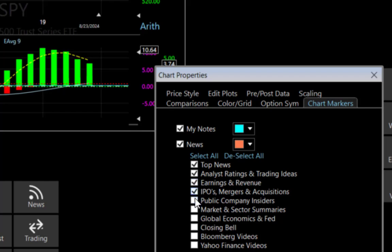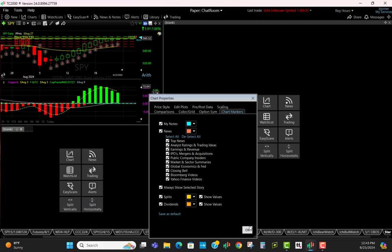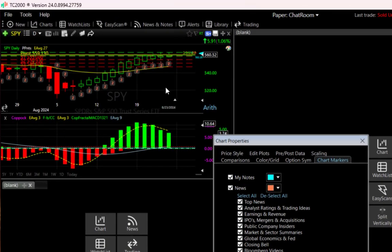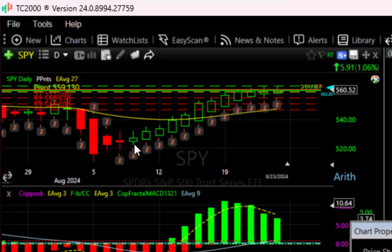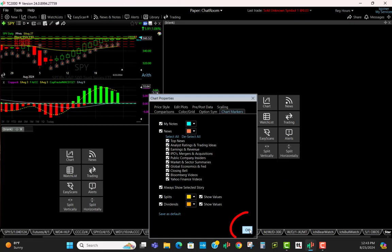I don't know if you noticed or not, but as I did that you see a little chart markers appear on the screen. This is a daily chart of the SPY, so we're going to click OK.